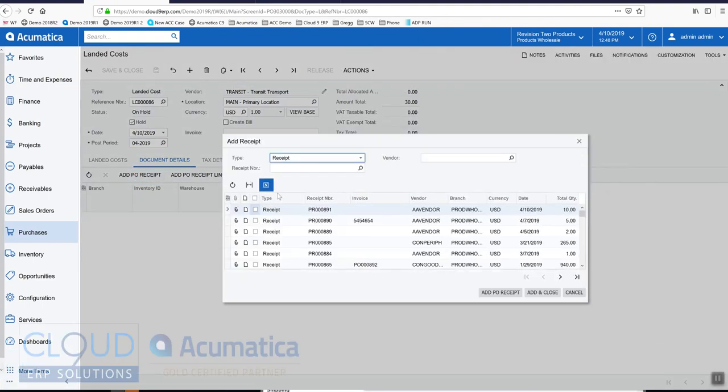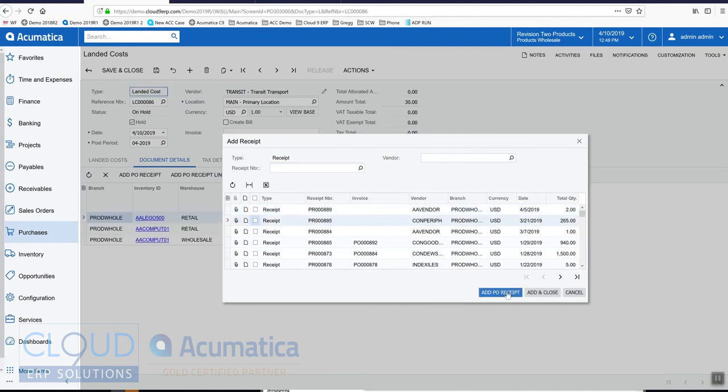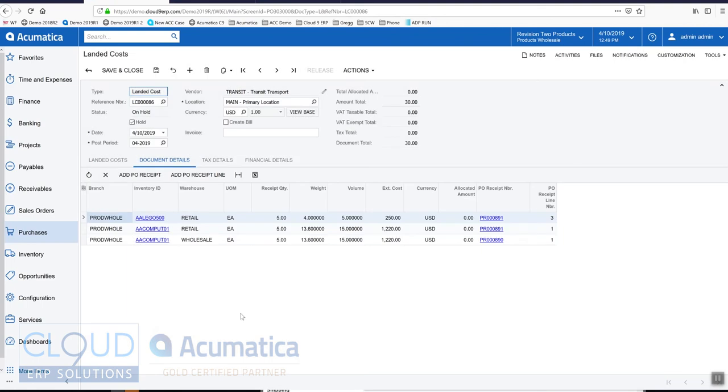Over here under document details we can add a PO receipt or receipts into our landed cost document. If we wanted to check off a couple of these, Acumatica will bring in the items. They're all quantity five. If we save this, you can see that Acumatica is distributing across these three items.